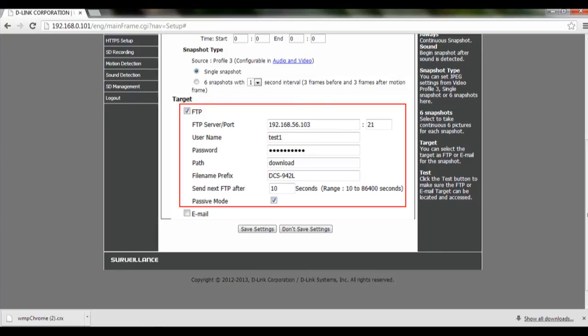Choose whether to use passive mode or not, then click on Test. After you are done, click on Save Settings and your settings will be saved.